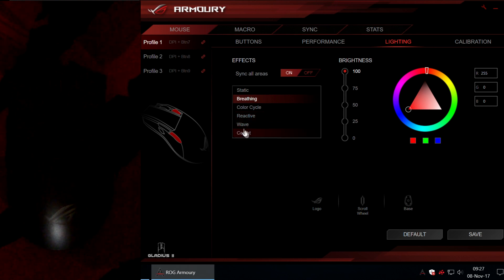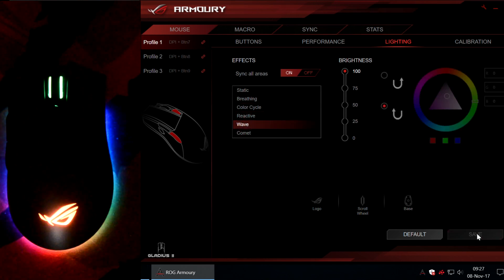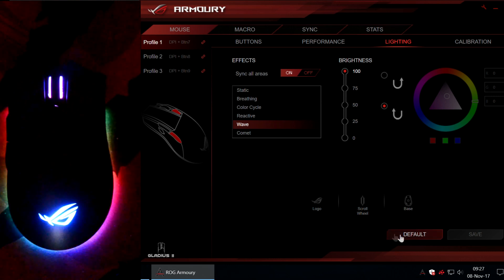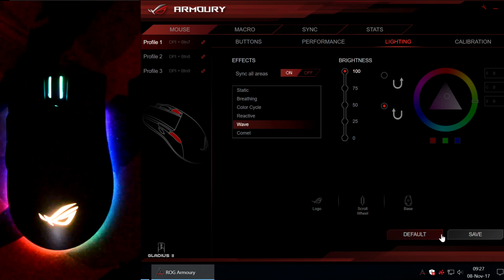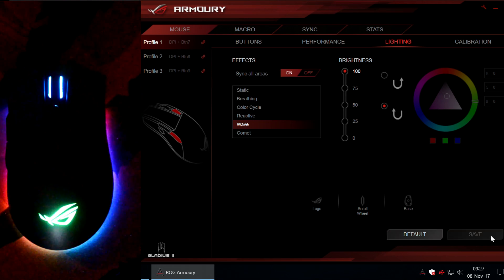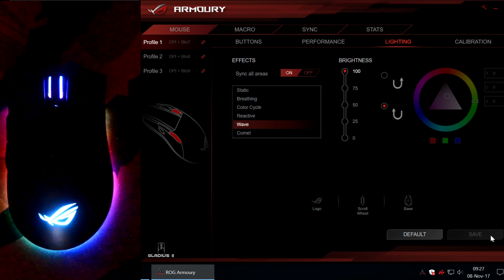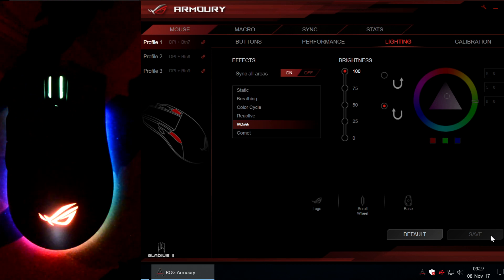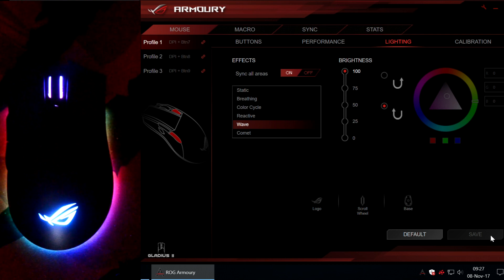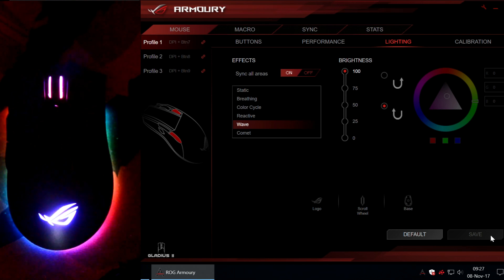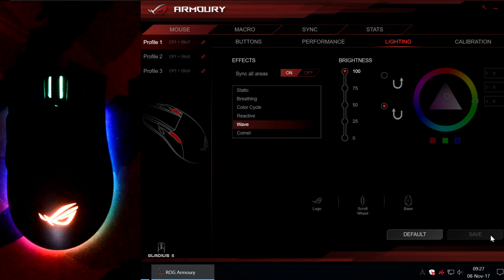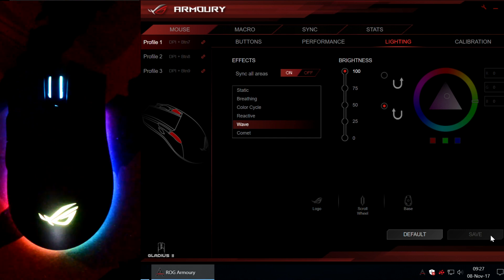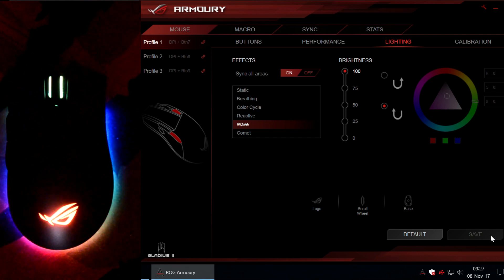And let's move back to the default mode which is called Wave. Also there is the default button right here. So you can just press it and it will switch back to Wave. Ok guys, so basically that's all you can do with the lighting effects on the new ASUS ROG Gladius 2 mouse. I think it looks pretty nice. I think this is a very good quality mouse. I hope you enjoyed it. And see you next time. Bye.